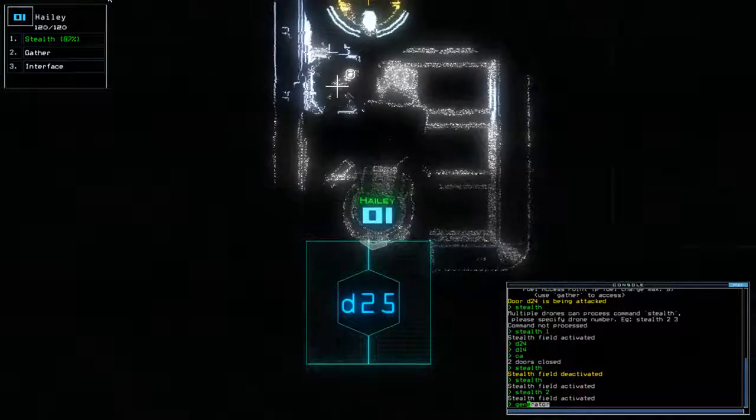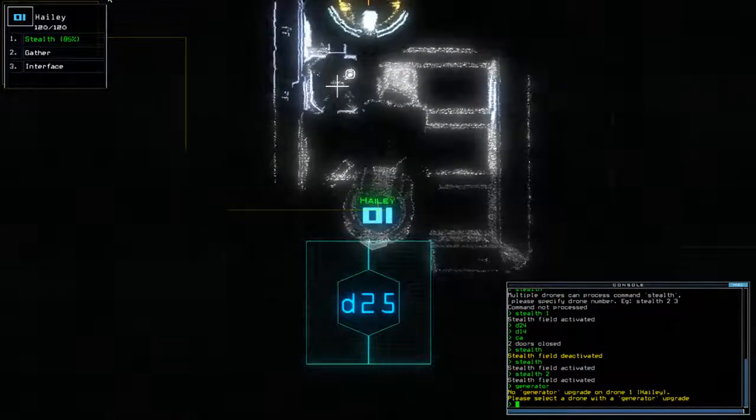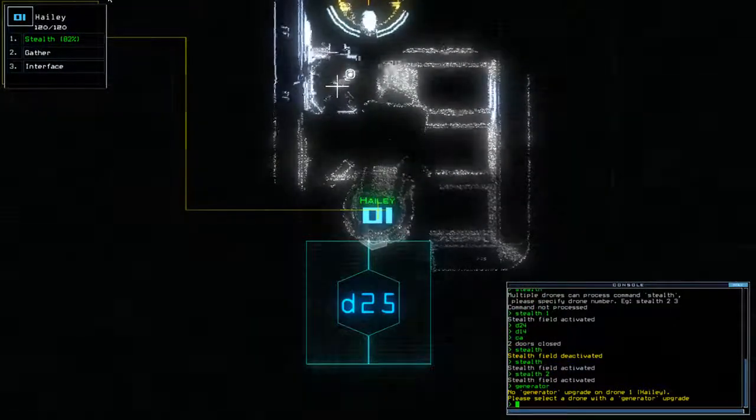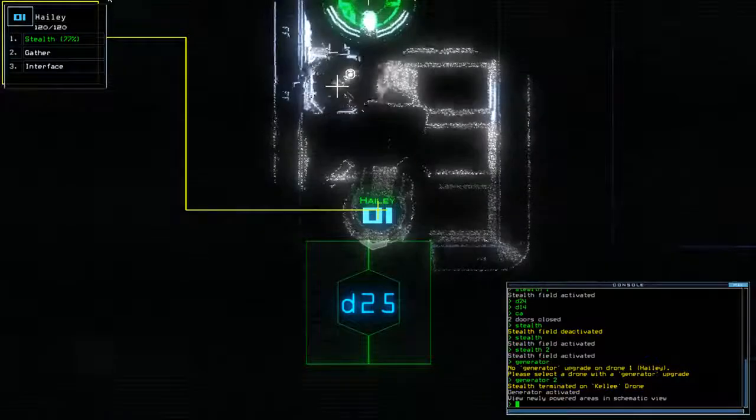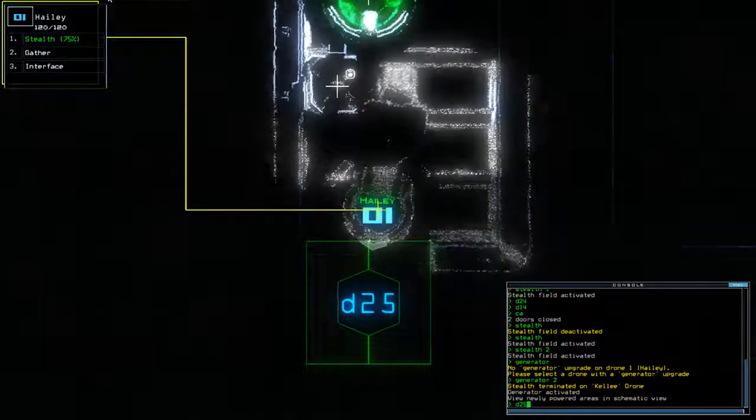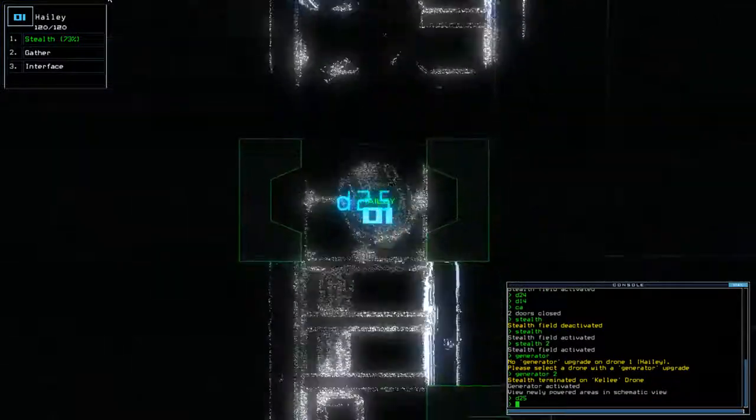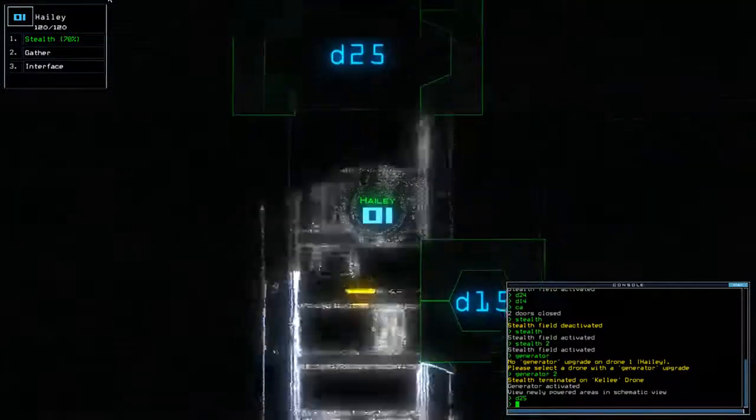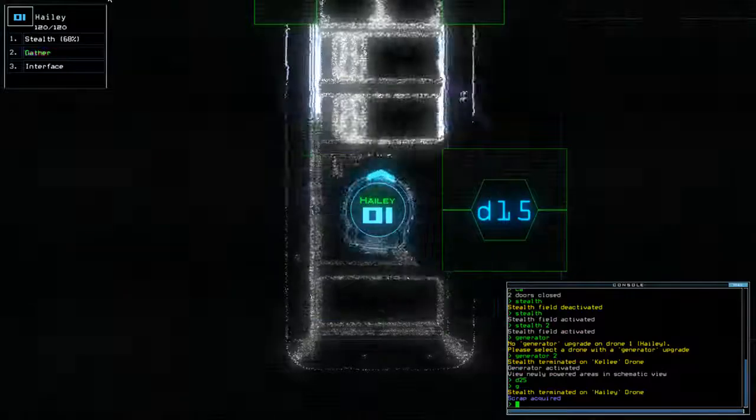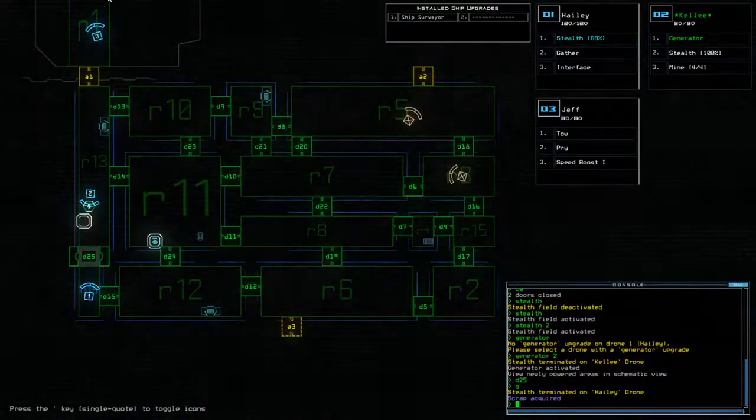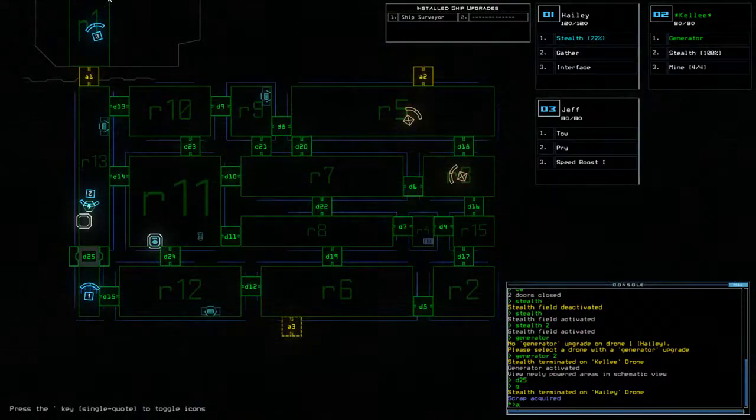Oh, can't do generator and stealth at the same time. Alright, and one scrap. Excellent, we're done. We are done.